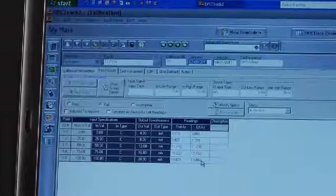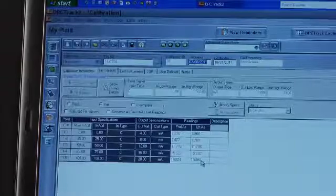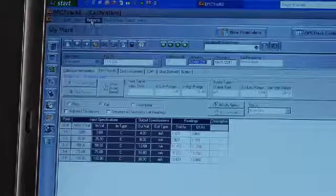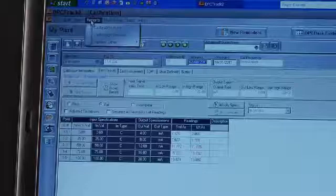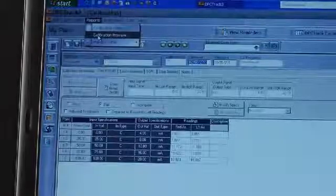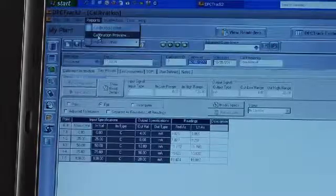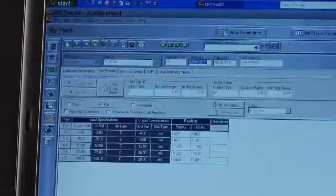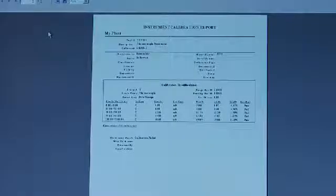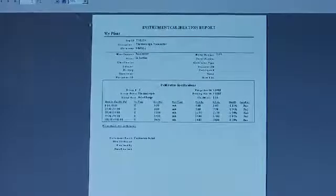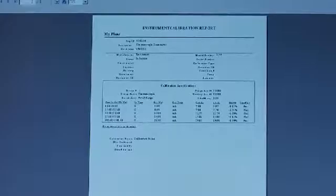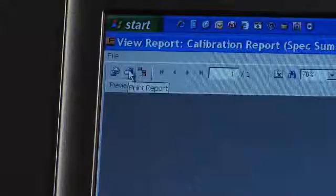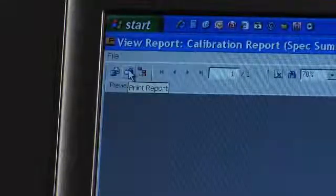To print this information in a report, select reports. To preview, calibration preview. From here, you can review the report or select the print icon to print the report.